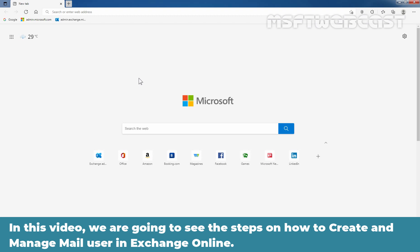In this video, we are going to see the steps on how to create and manage mail user in Exchange Online.